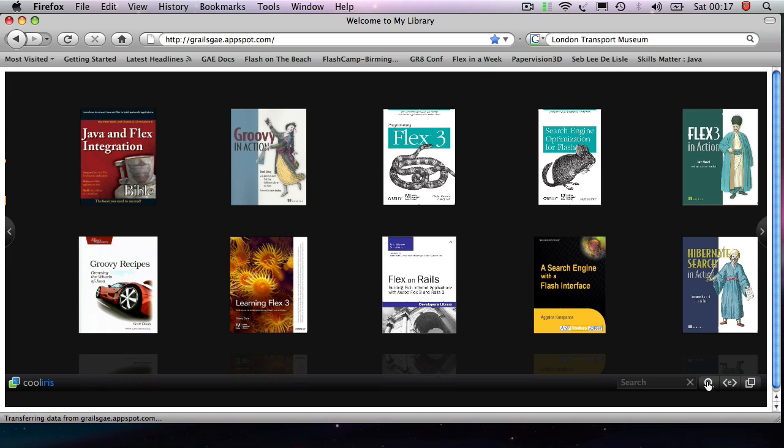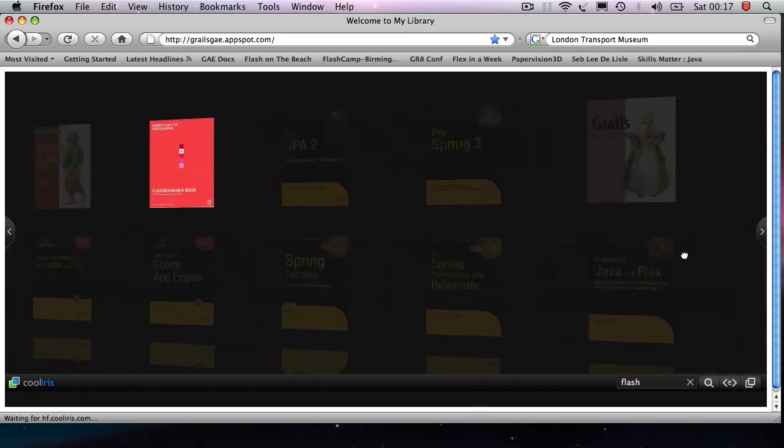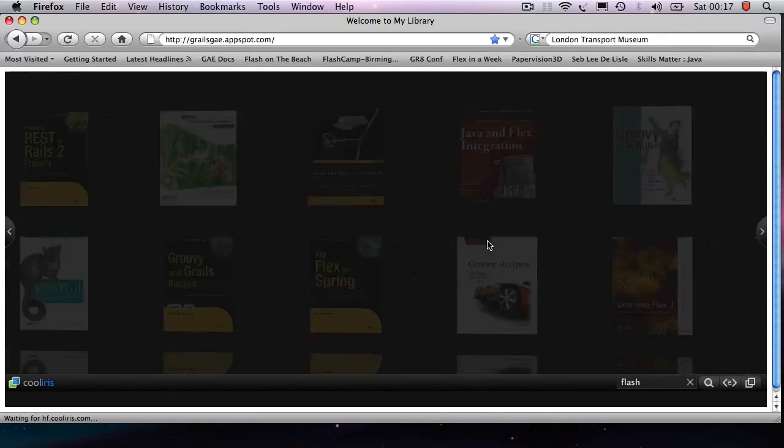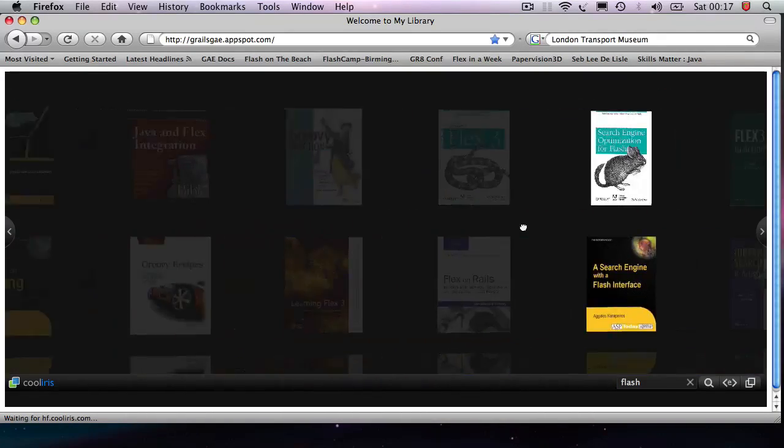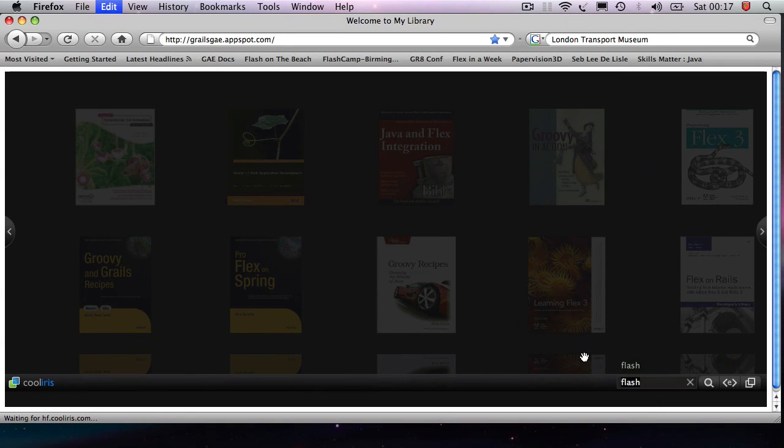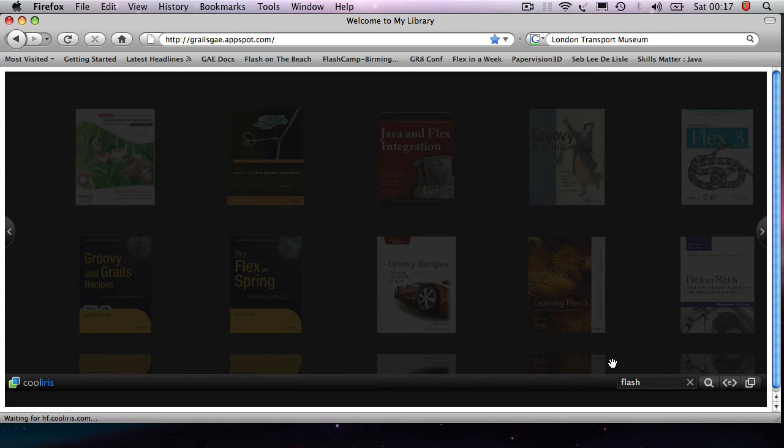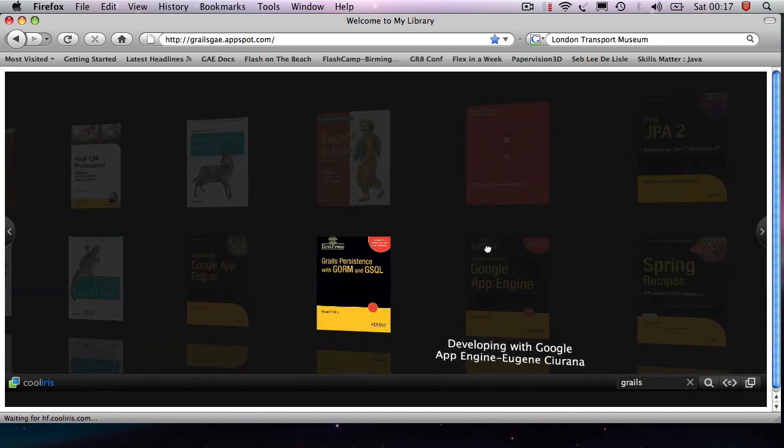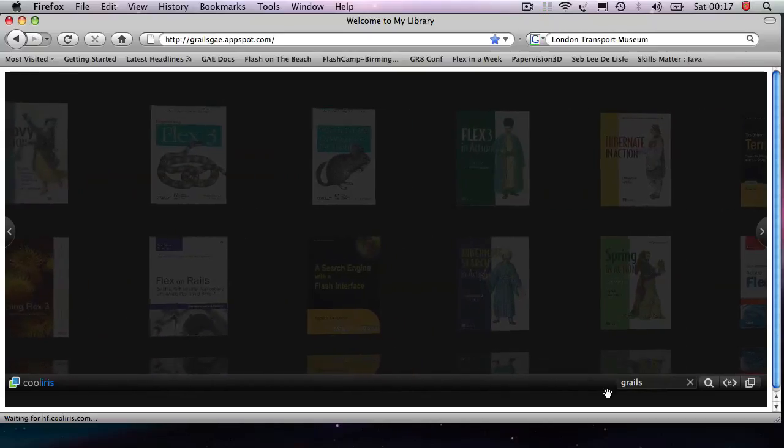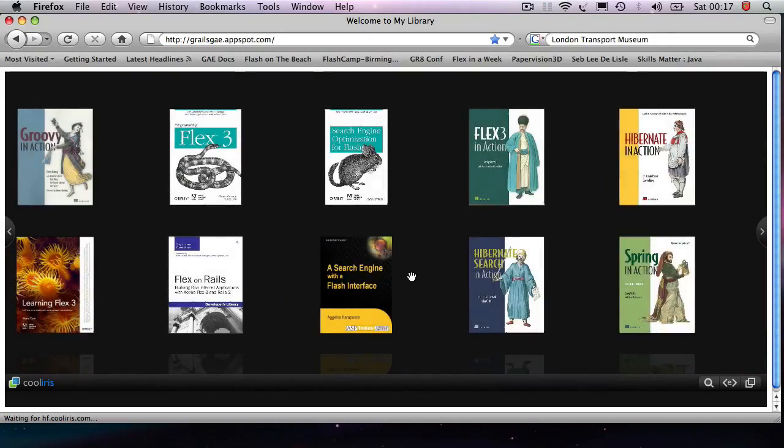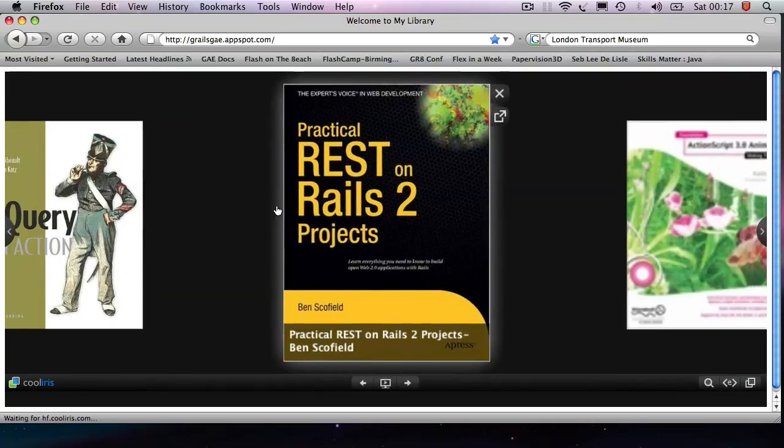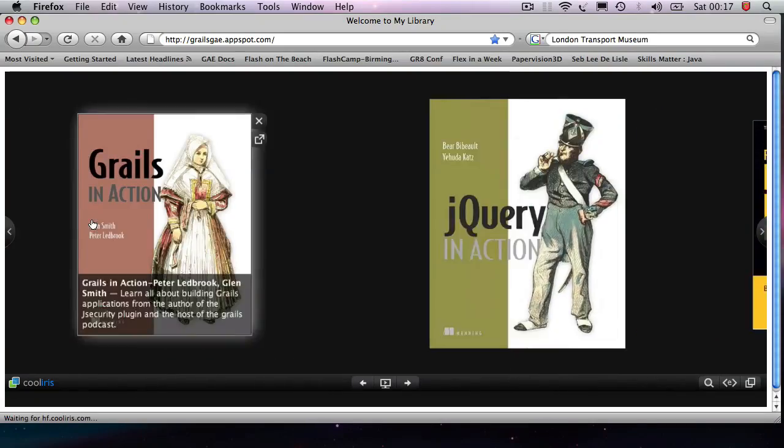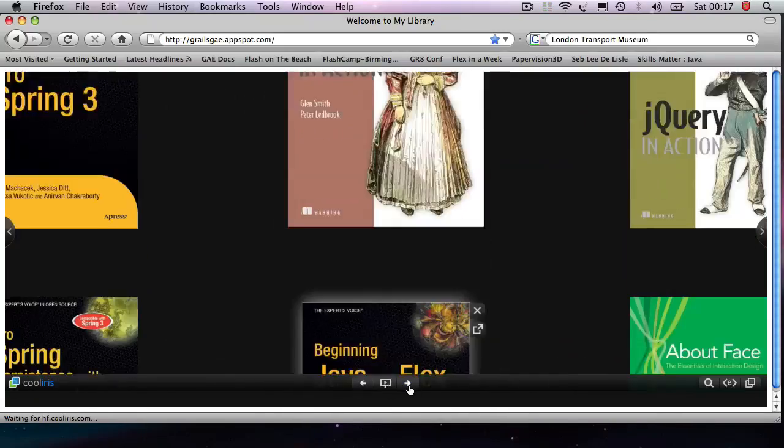Let me show you a couple features of this. I can come in and let's say that I'm interested in just Flash. I type in Flash. It takes away all the other ones, so it just leaves the Flash content available. If I want to do Grails, it's the same thing.